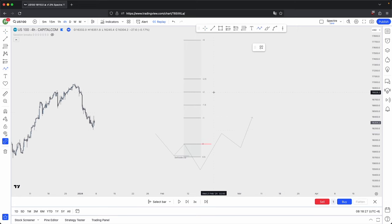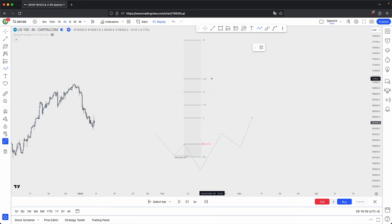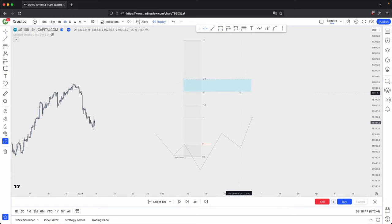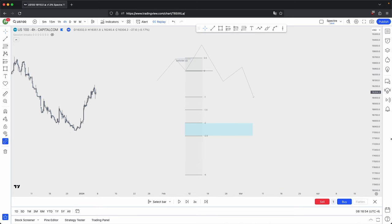Generally speaking, the two important levels in your standard deviation are your minus two and your minus 2.5. Between these key levels is where, most of the time, price will give you that retracement or reversal.